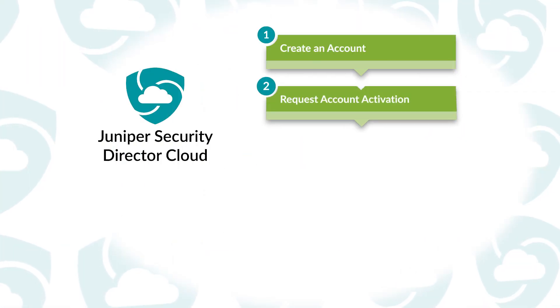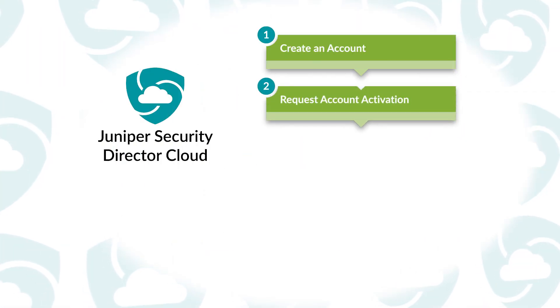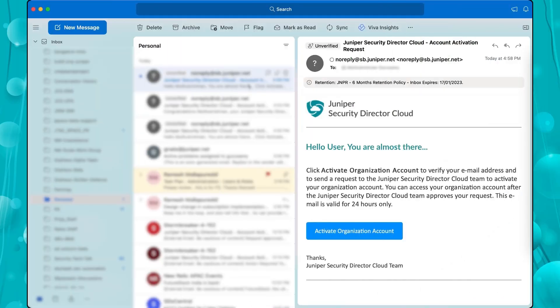With the account created, you'll need to request activation. You'll receive an email that includes verification and the account activation instructions. Note that for security reasons, there is a 24-hour limit to activate after you receive this email.